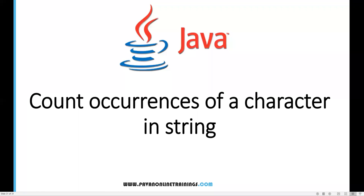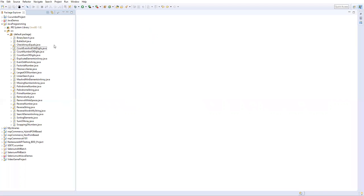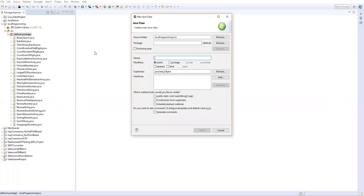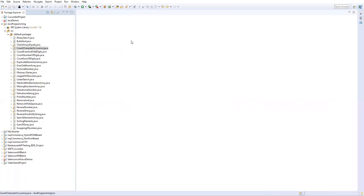Hi everyone, welcome. In this video I'm going to show you how to count occurrences of a character in a string. Let me open my Eclipse and create a new class in my Java project. I will name it as CountCharacterOccurrence. Let's take a main method and then finish it.